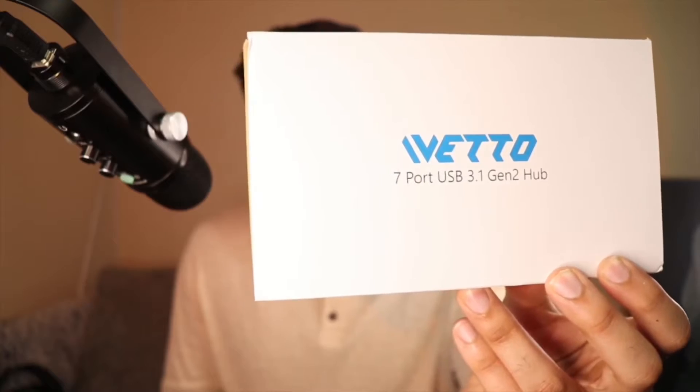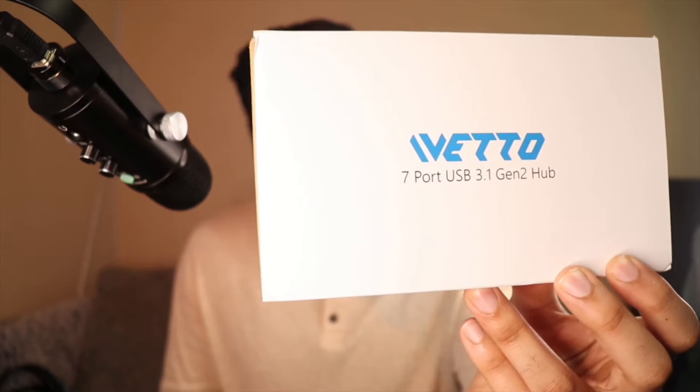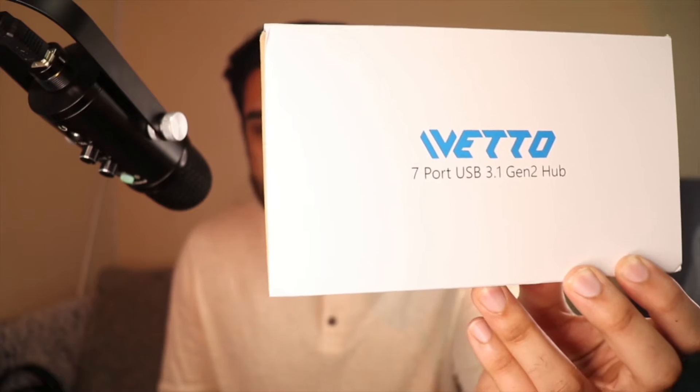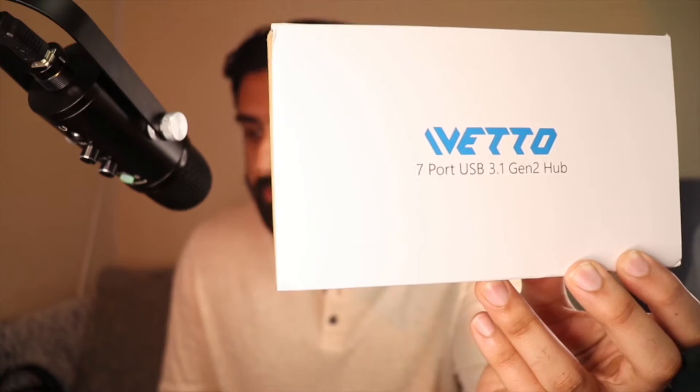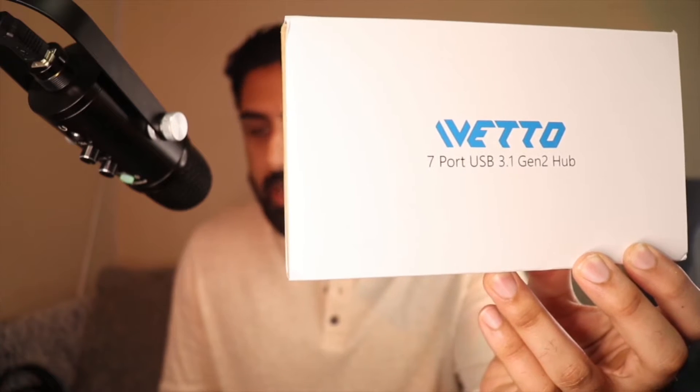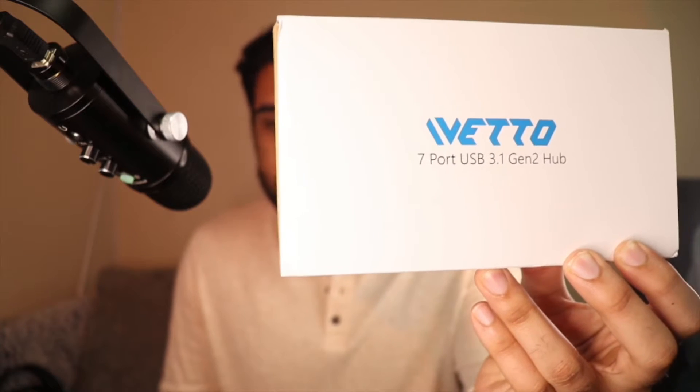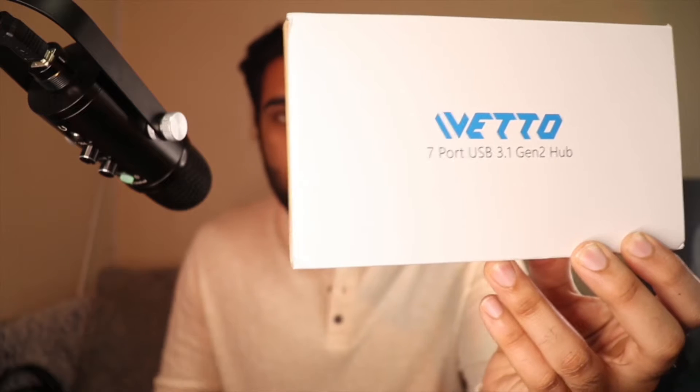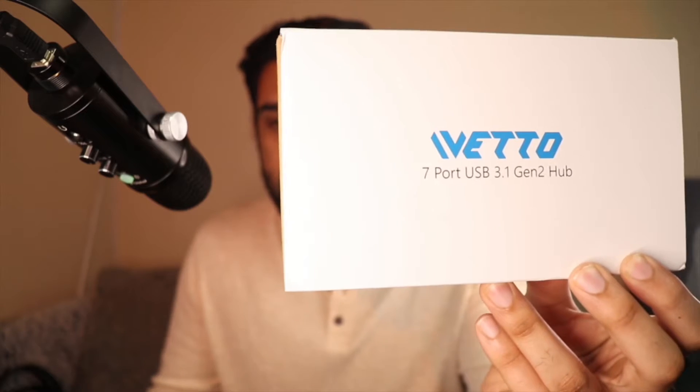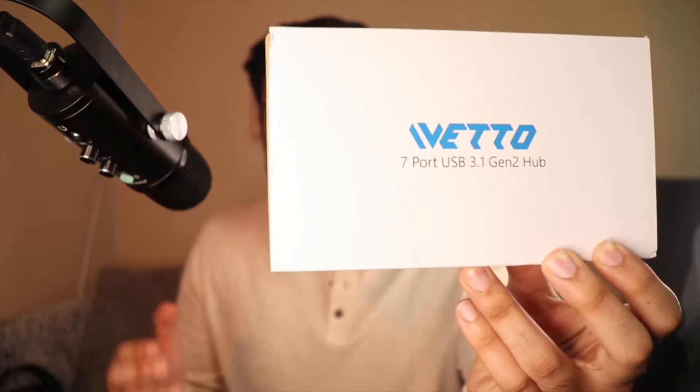Wetto sent me this interesting product today. This is a hub for your laptop or PC if you're trying to get more ports. This is it, guys. Let's unbox this thing and see what's inside the box.